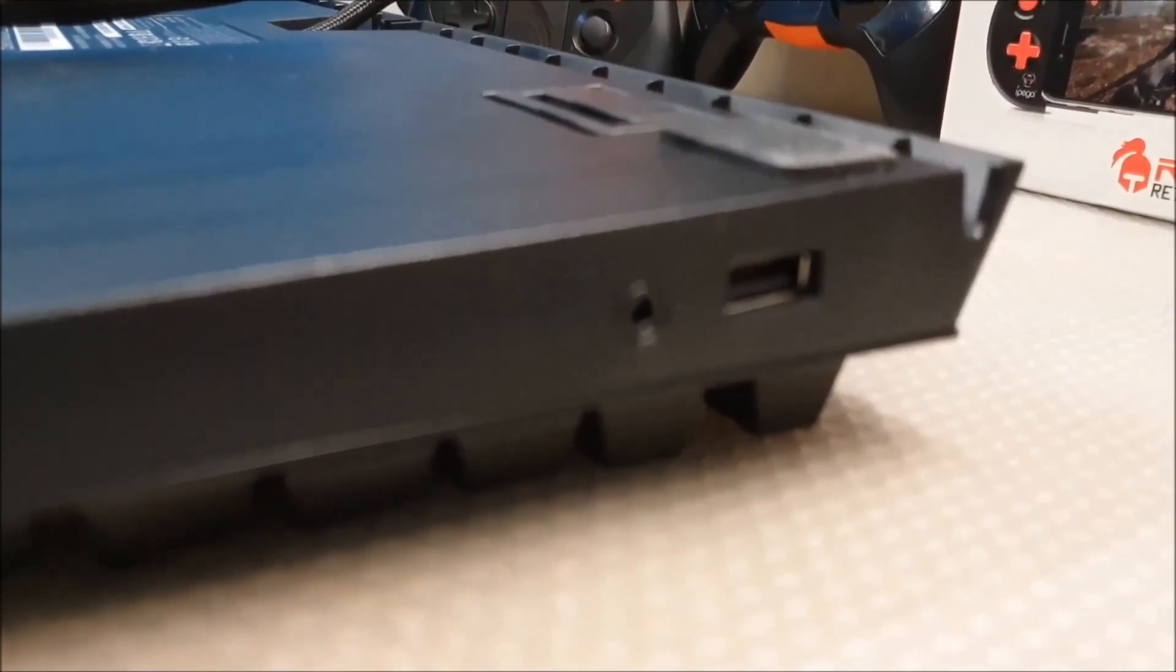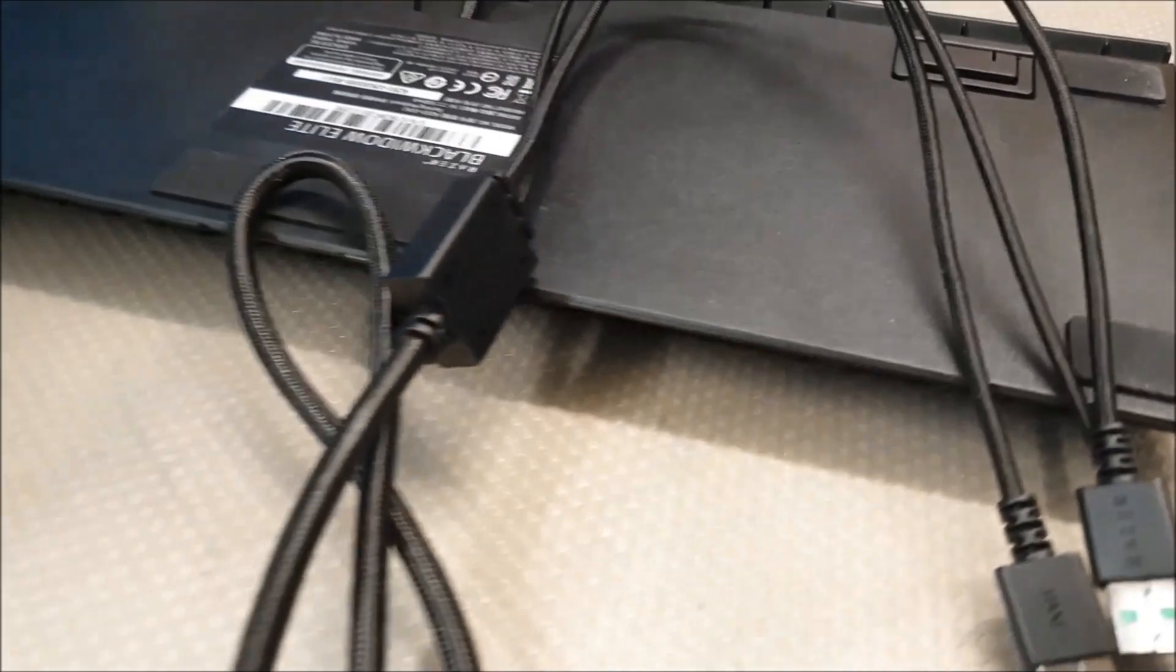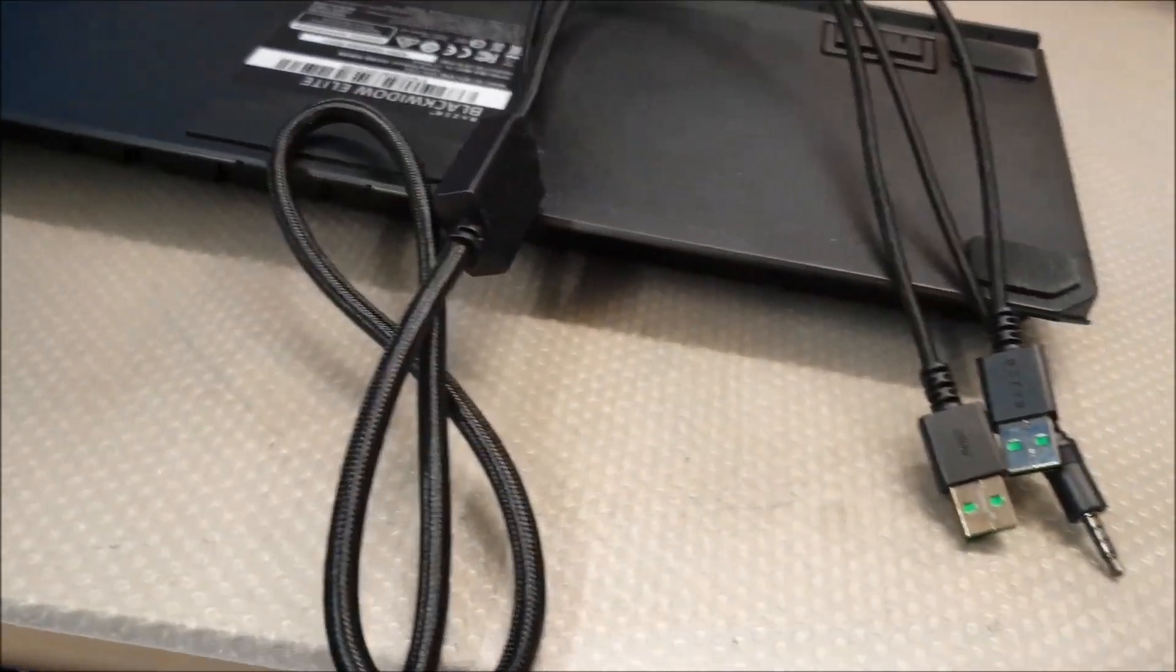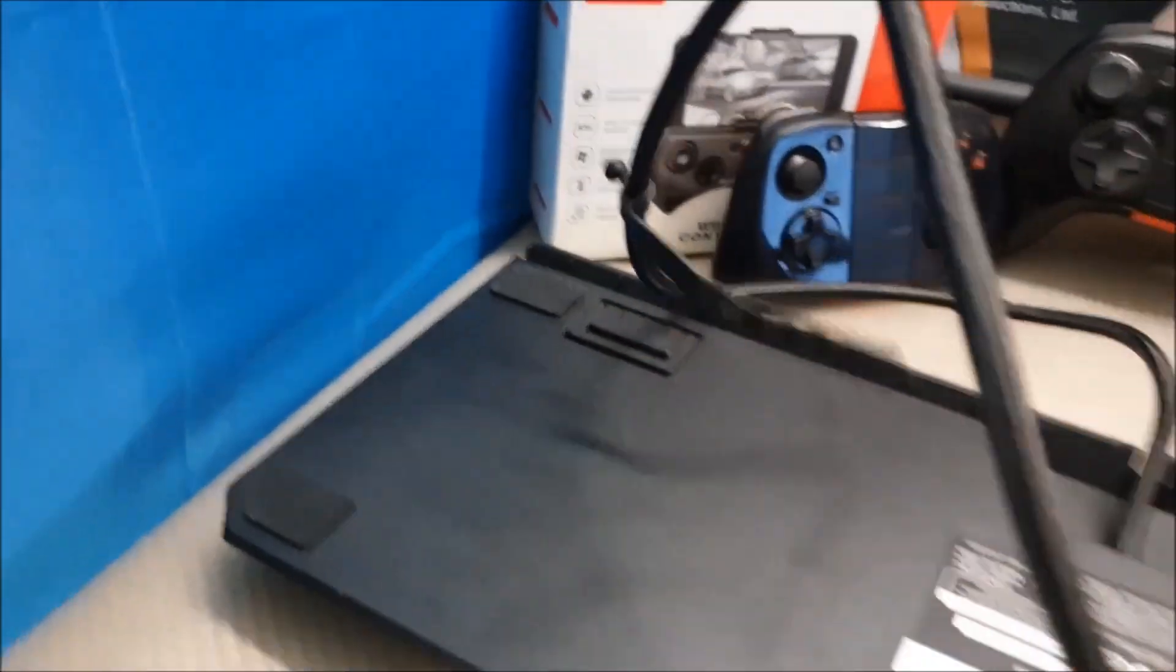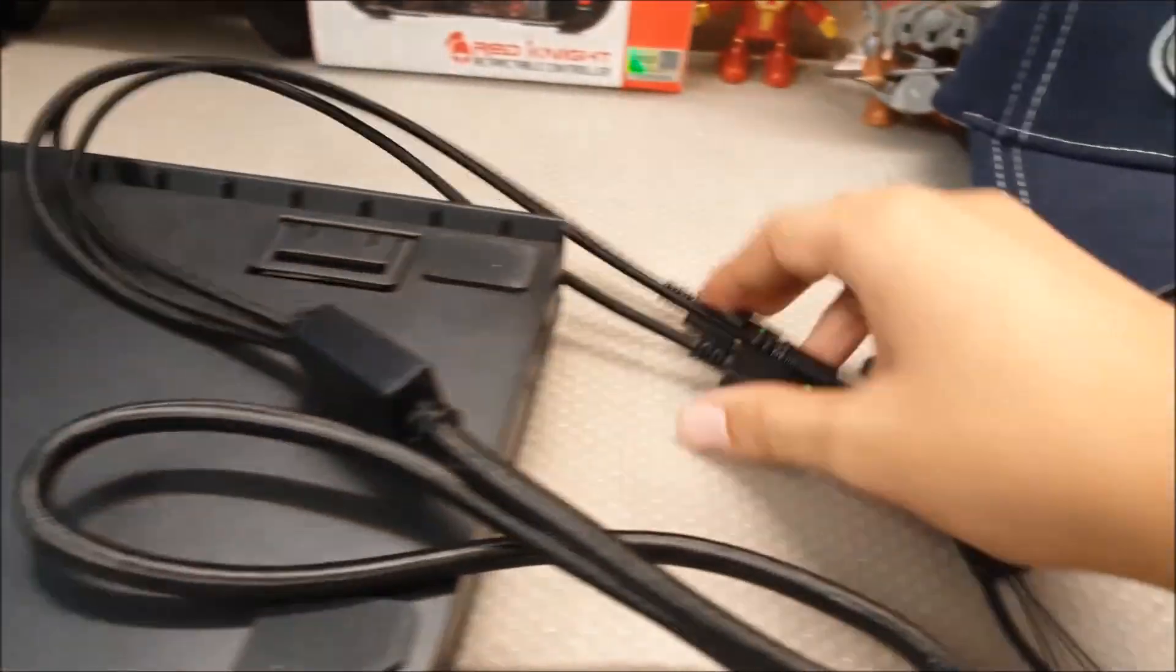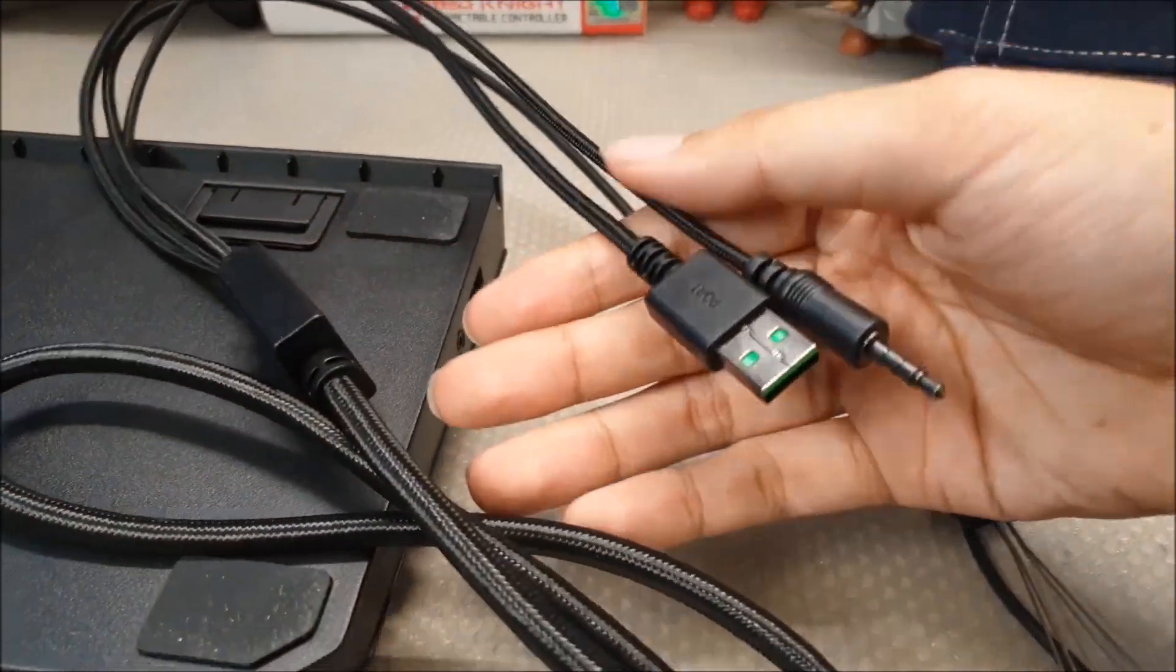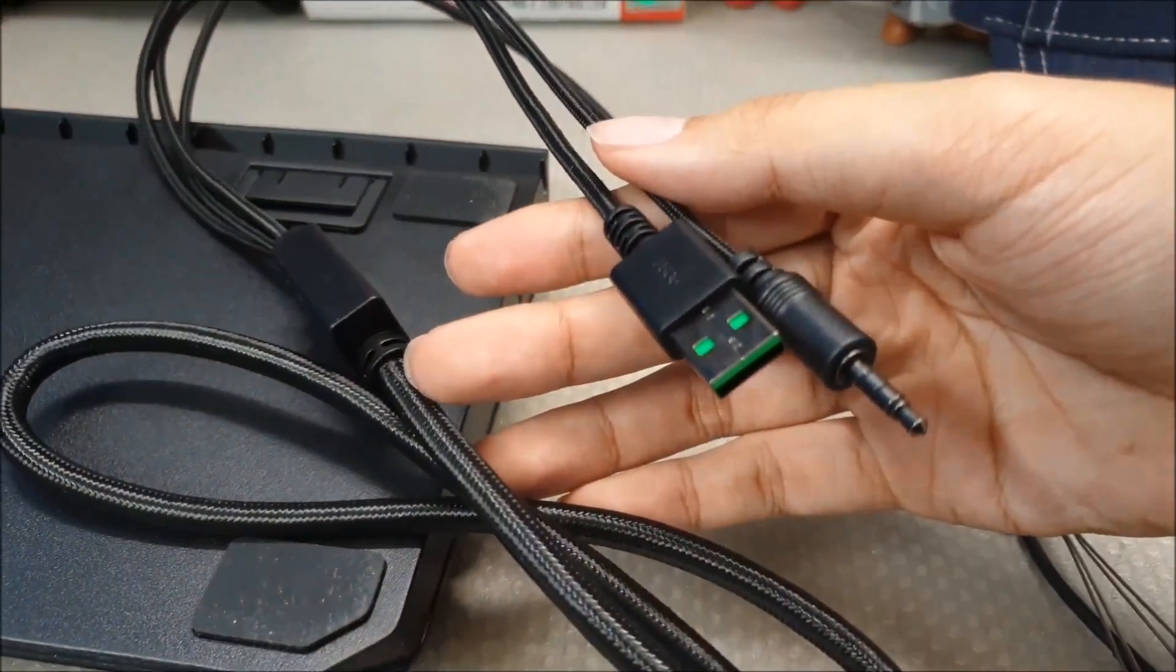For the cable itself, it comes with this plastic cable management piece. The cable is thick and braided, and the USB tips are gold. I think they did a really good job at this department.